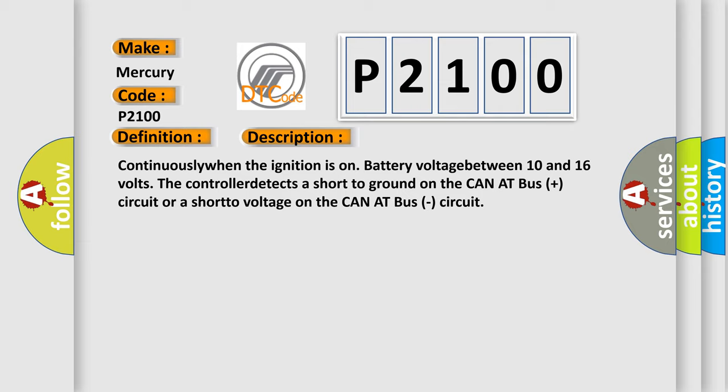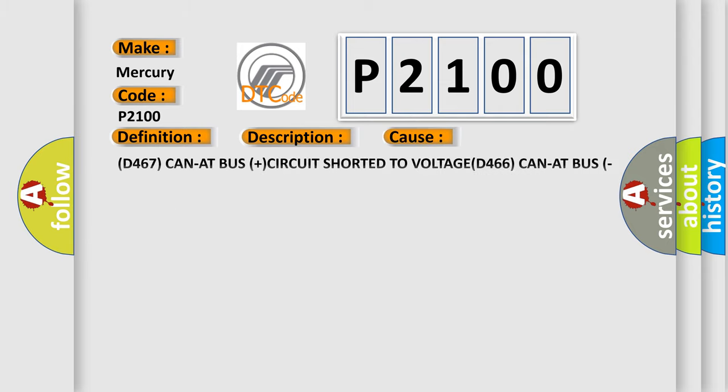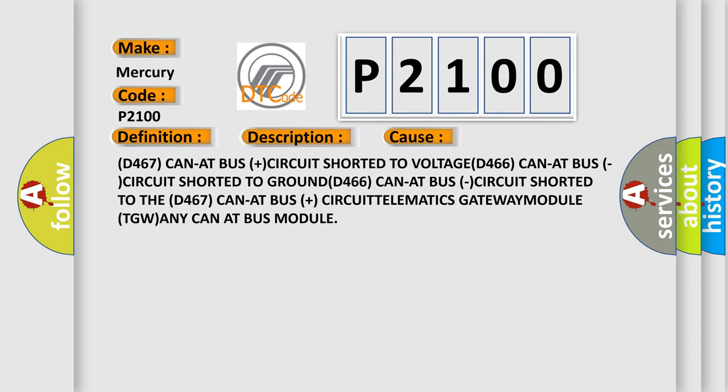This diagnostic error occurs most often in these cases: D467 CAN bus circuit shorted to the DTC code, CAN bus plus circuit, telematics gateway module ETGW, or any CAN bus module.